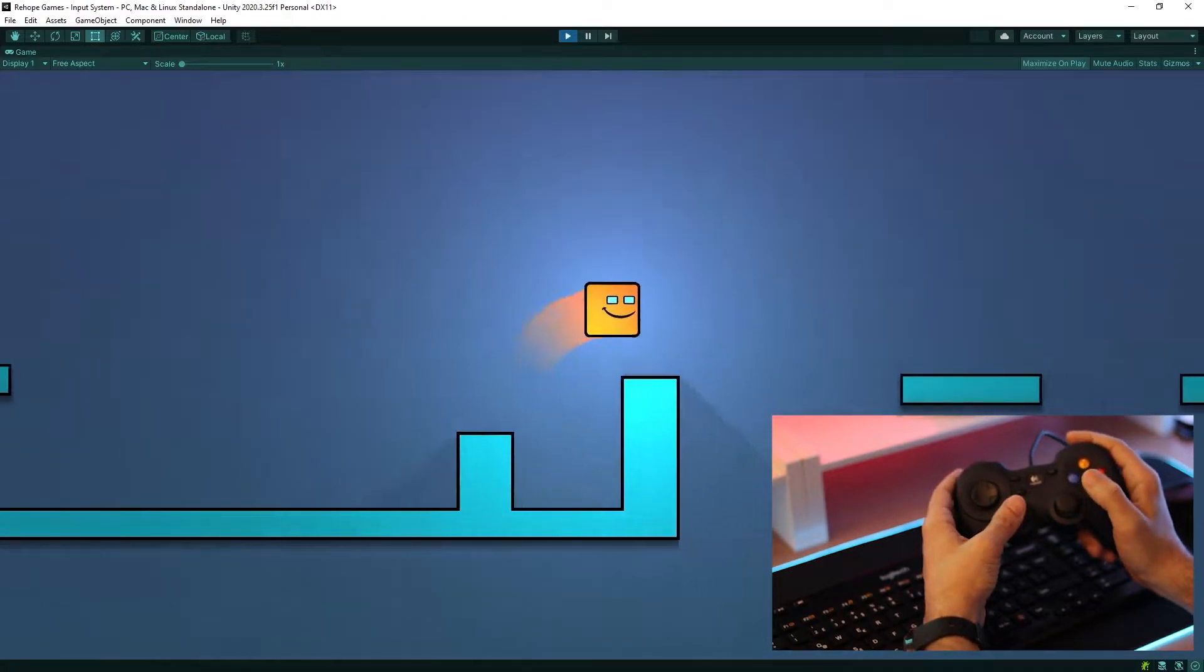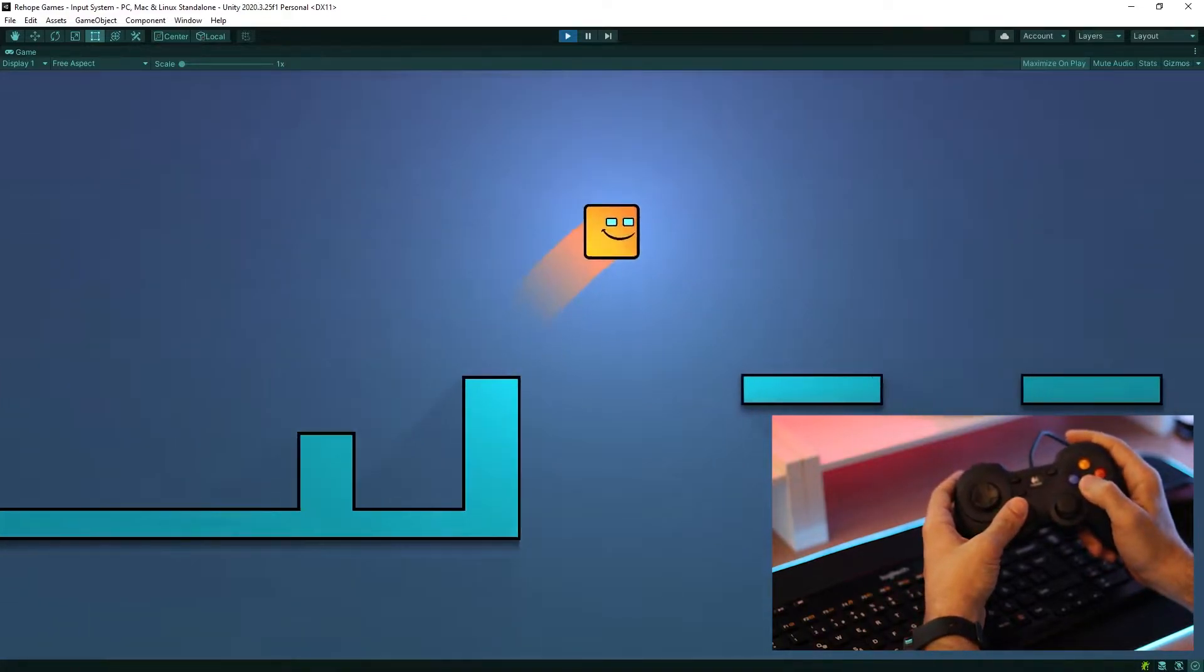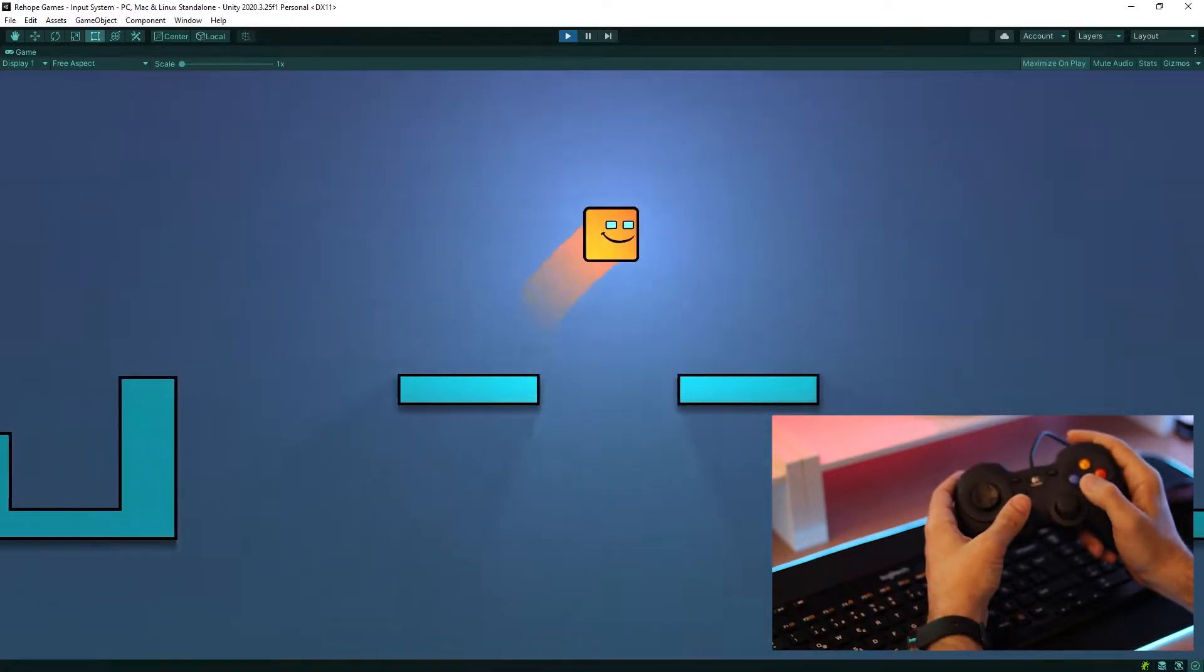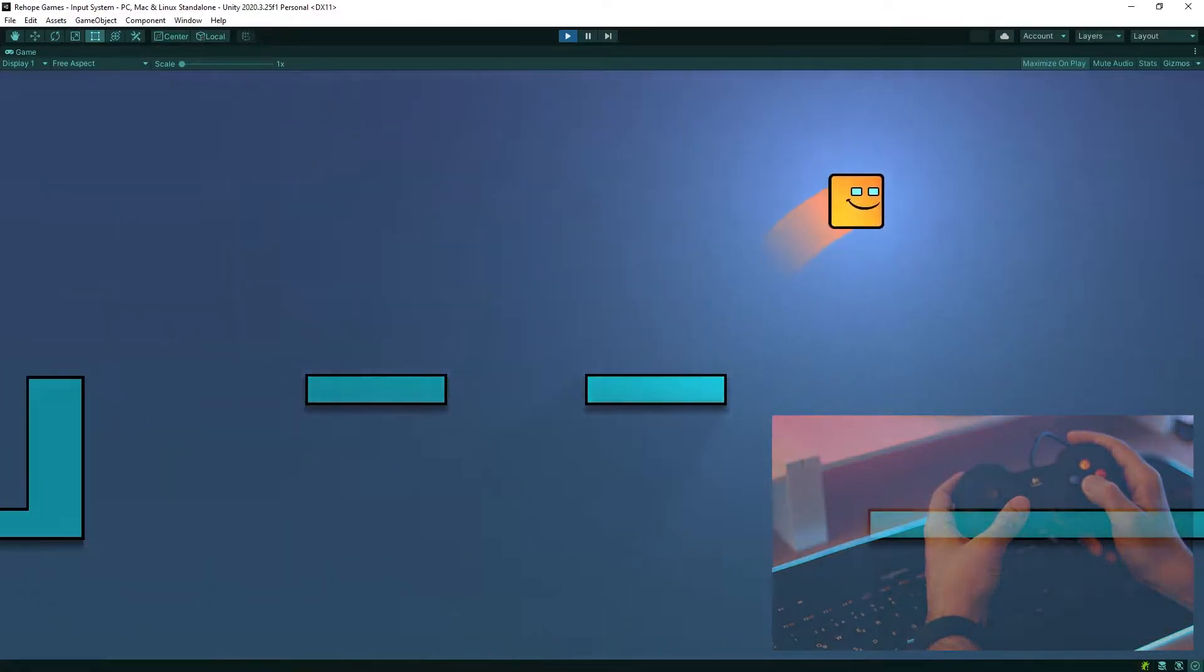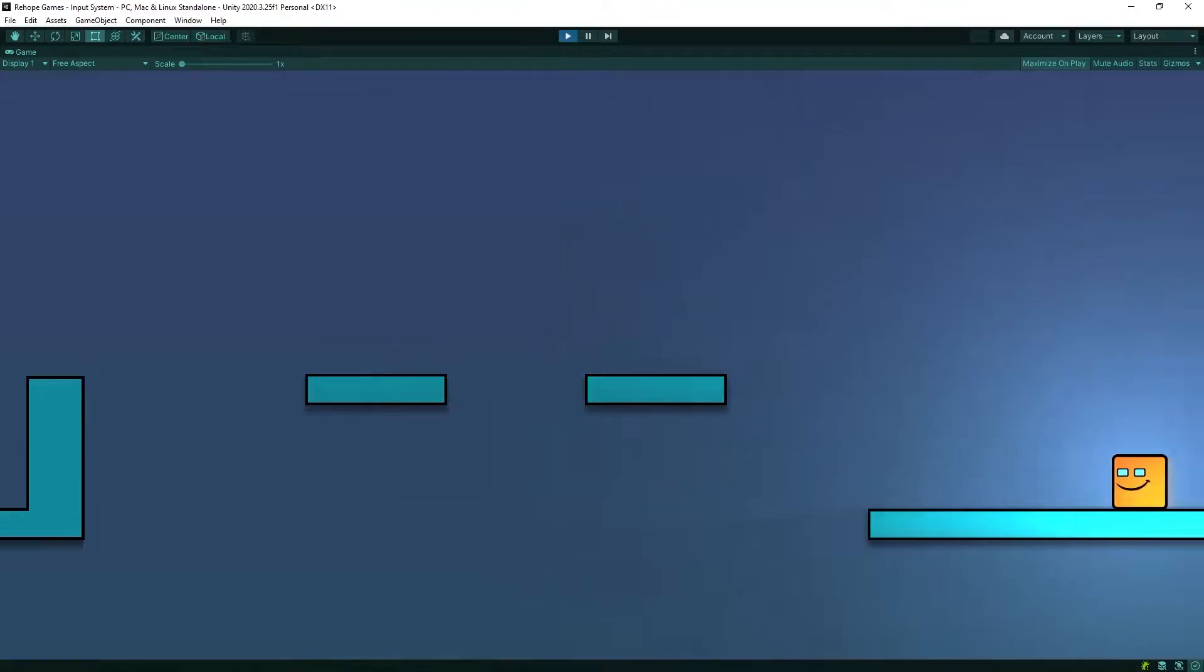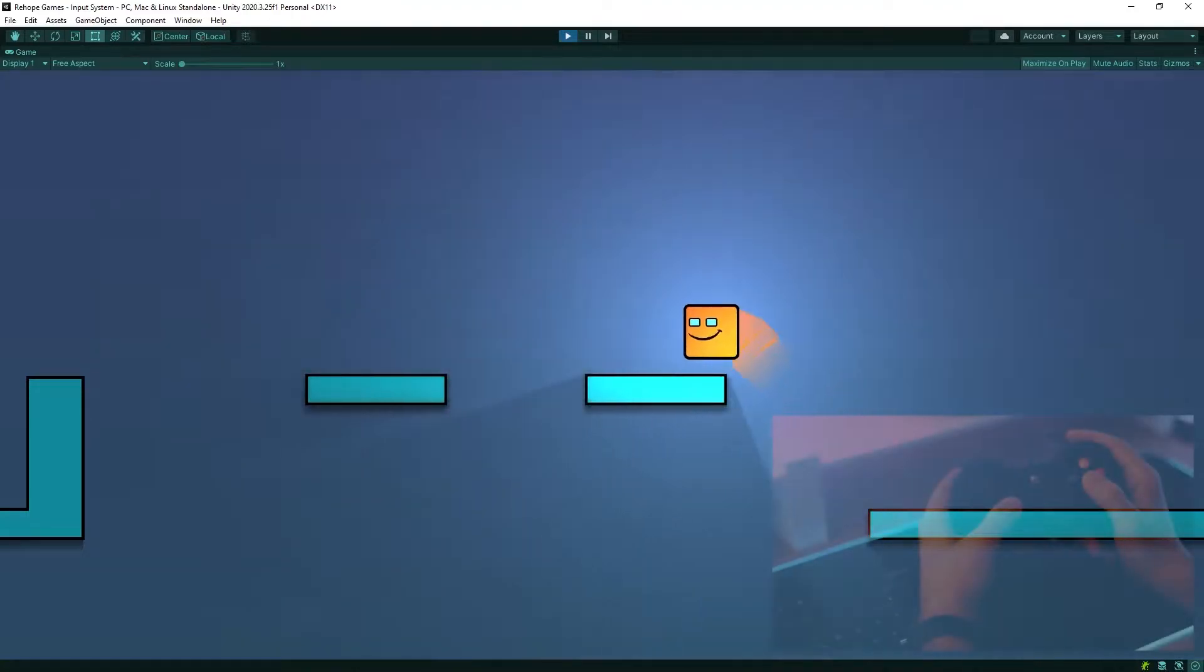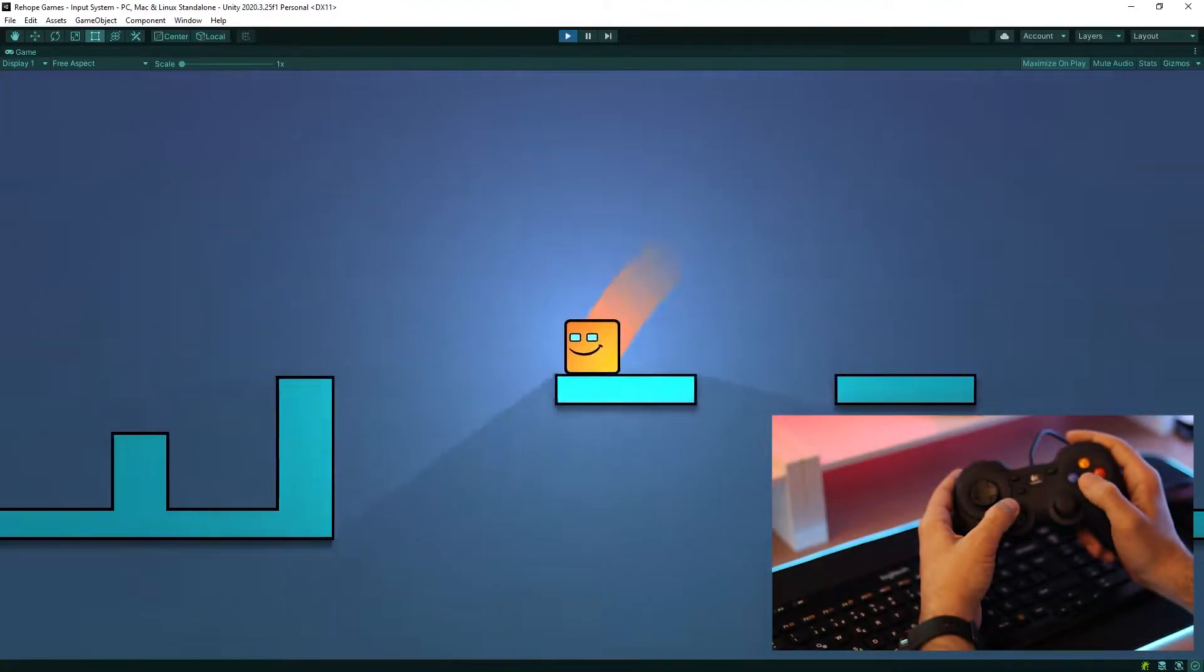Hi everyone, welcome to Re-Op Games, I'm Murat. In this video, we'll create player controller using the new Unity input system.